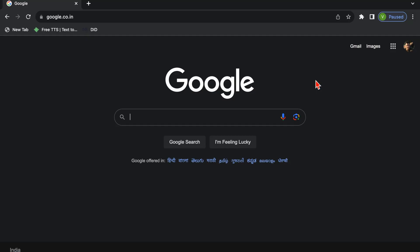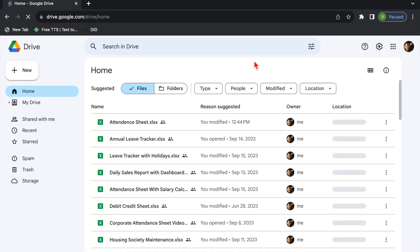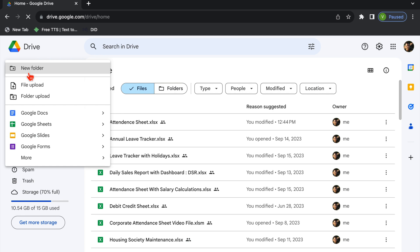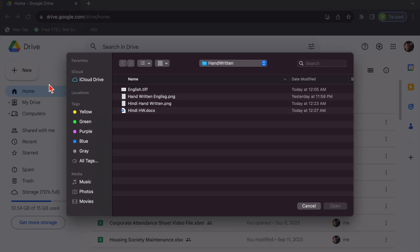First of all we will open our Google. After that we will go to our Google Drive. Over here in left hand side we get option of New. We will click over here. Now we get to see many options. So we will click on file upload and from here we will upload our handwritten file. Open.